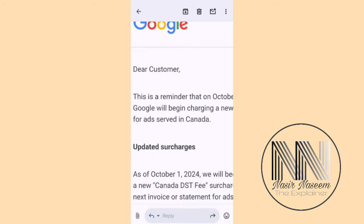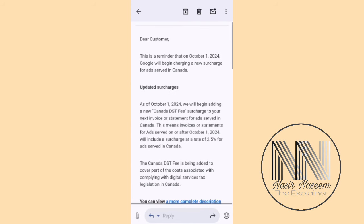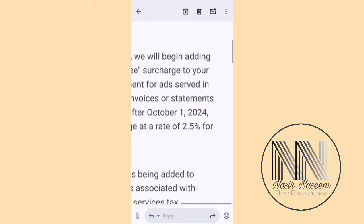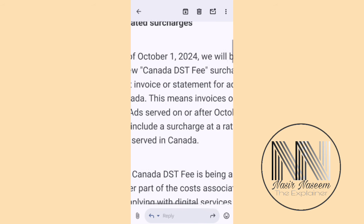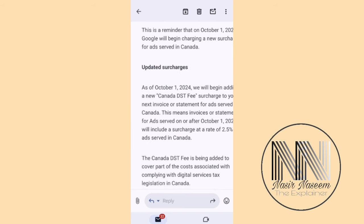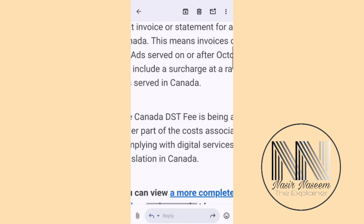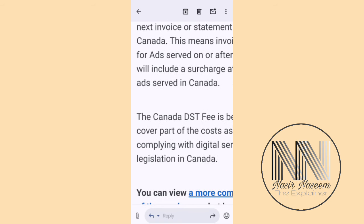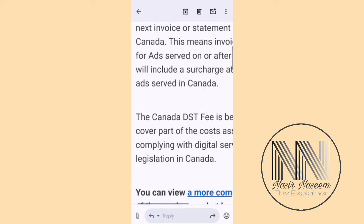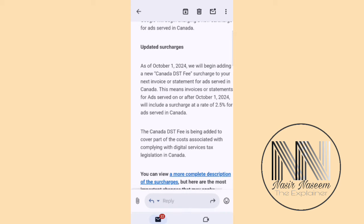The rate of this surcharge is 2.5 percent for the ads which are served in Canada, and this surcharge is known as the Canada DST fee — DST meaning Digital Services Tax.